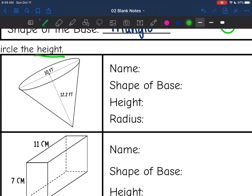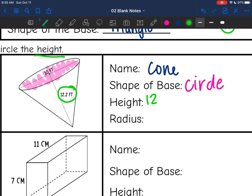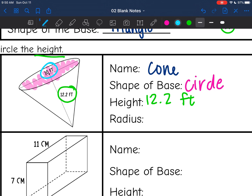This next one is a cone. The base on a cone is always a circle. The height is the distance from the base to the top, so it's 12.2 feet. The radius will be half of the diameter — 10 divided by 2 — which is 5 feet.